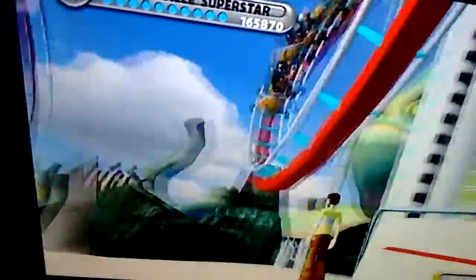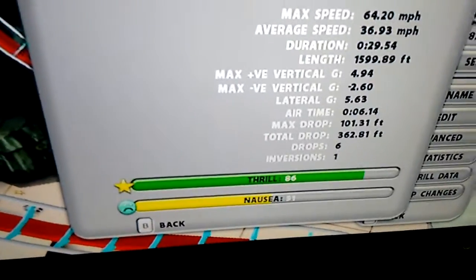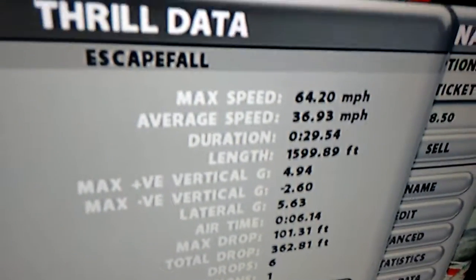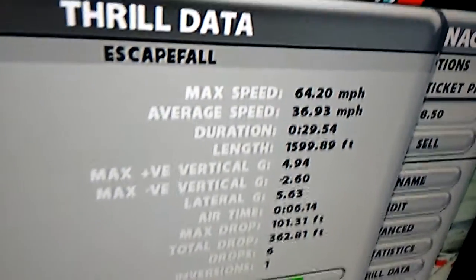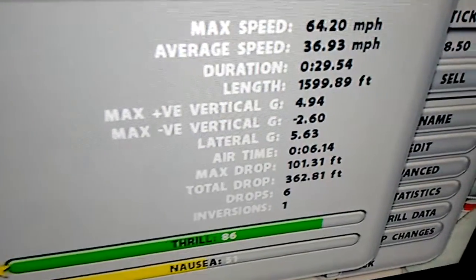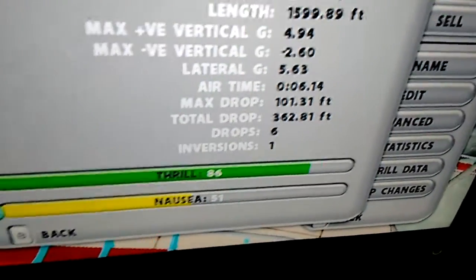Let's get a good POV of it. There it goes, look how fast that went. So let's have a look at our thrill data for this one. The thrill is 86, the nausea is 51 — that's okay, it's not too bad. As you guys may know it is a very fast roller coaster. The max speed is 64.20 miles per hour, the average is 36.93 miles per hour, and you're on it for about 29.54 seconds. You get six drops and one inversion, which is the loop itself.